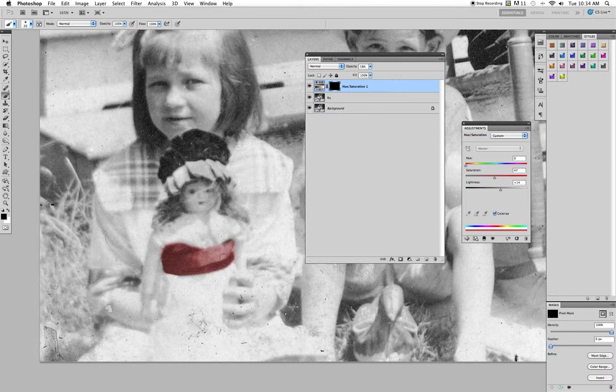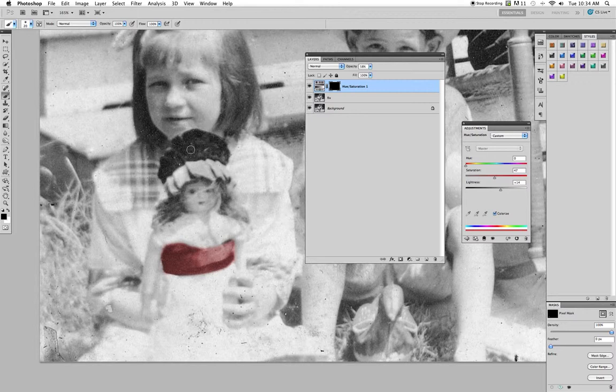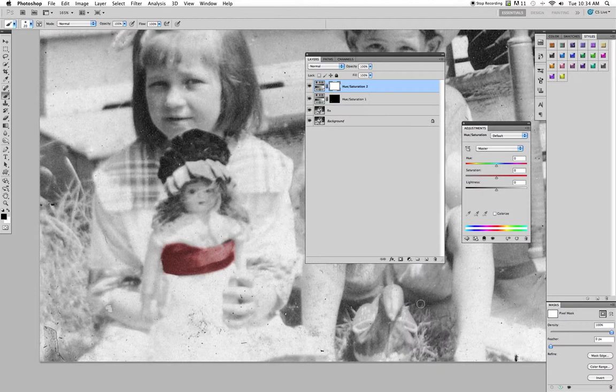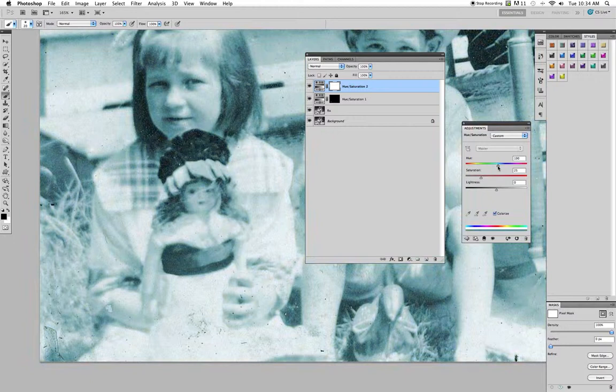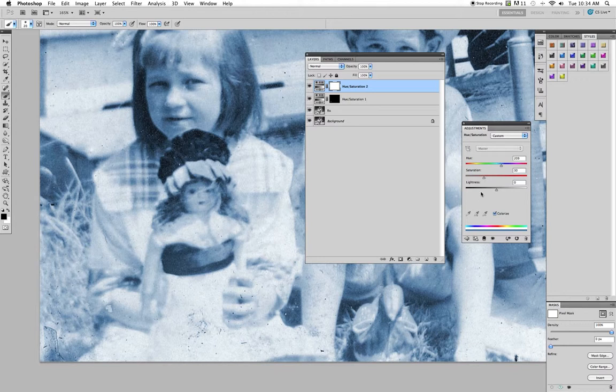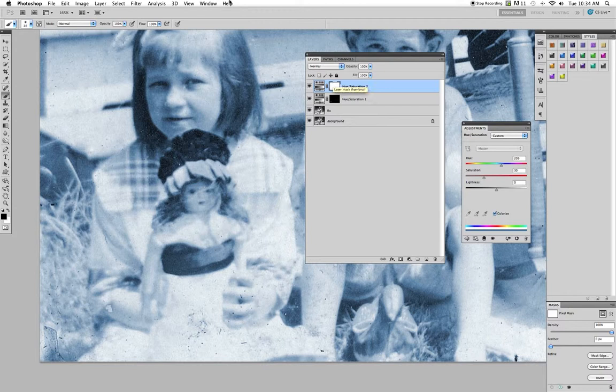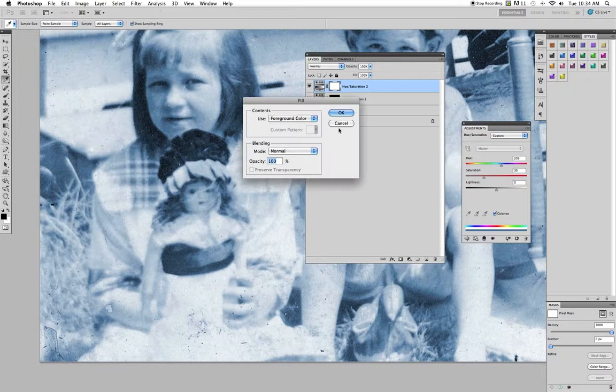Now I want to do the doll's hat. So I'm going to do blue. So I do the same thing. Come down to hue saturation. Click colorize. Try to find maybe a blue that I like. Not like that. Kind of a dark blue. I want to saturate a little bit more. It's really up to you. Same thing. I fill that with black. Edit, fill, foreground color. And it makes everything go away. And you can still see this one. That's what's kind of cool about it.